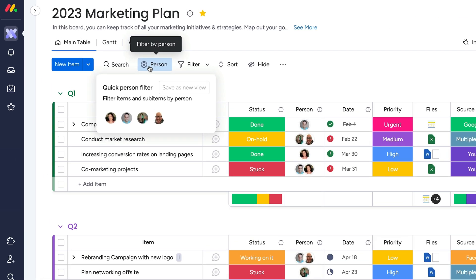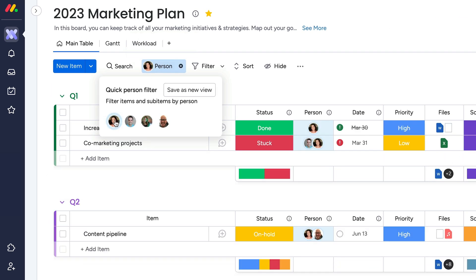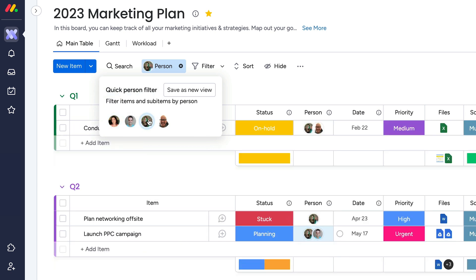Another great way to narrow things down is to use the person filter to see only items that have been assigned to a specific person.